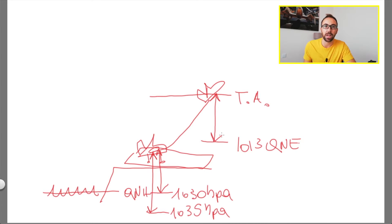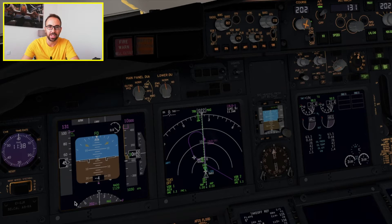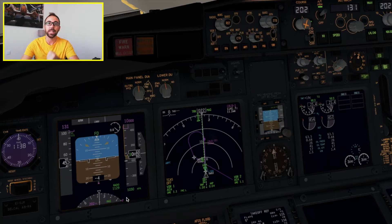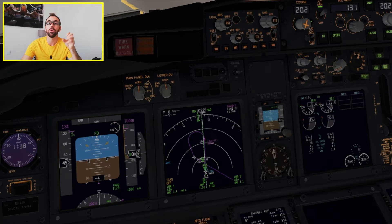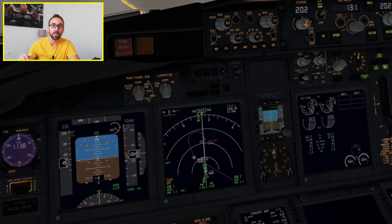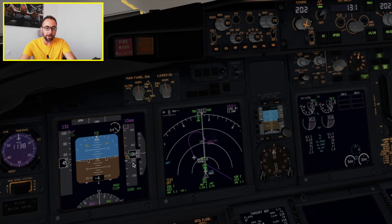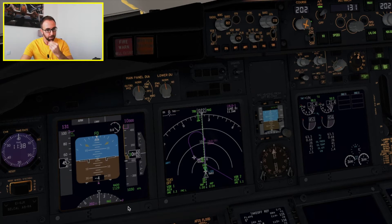Without further ado, let's jump right into the simulator. Welcome on board this Boeing 737-800 simulator — this is X-Plane 11. The altimeter is here, and the pressure reference set by me is 1030 hectopascal because the QNH for that day is 1030. I got that by tuning the ATIS frequency, which you can find via the ATC, or check in the airport chart. The ATIS gives you weather information including QNH. With the correct QNH set, you should read the airport elevation — in this case, Alguero airport elevation is around 80 feet.